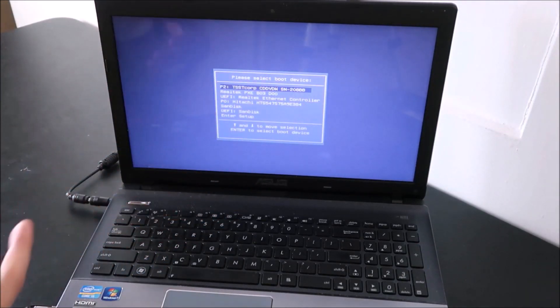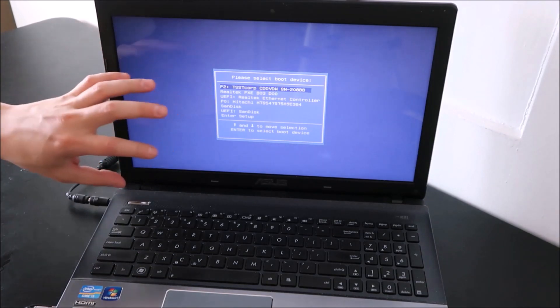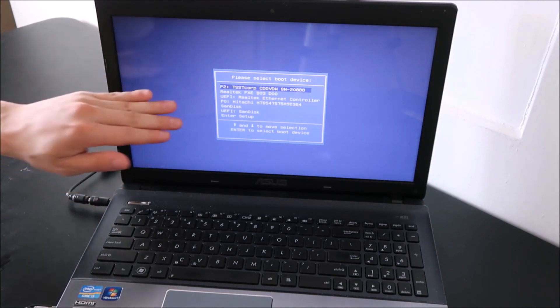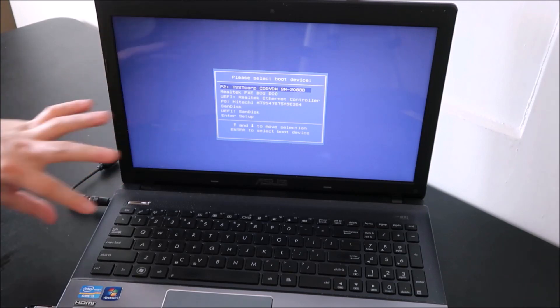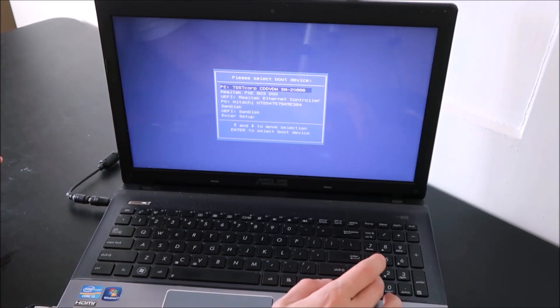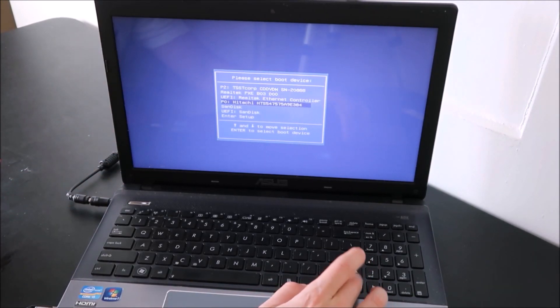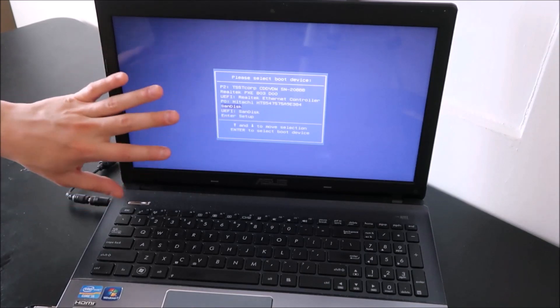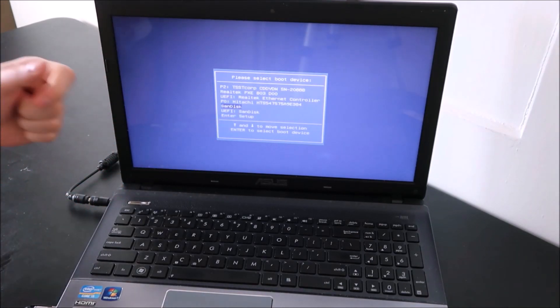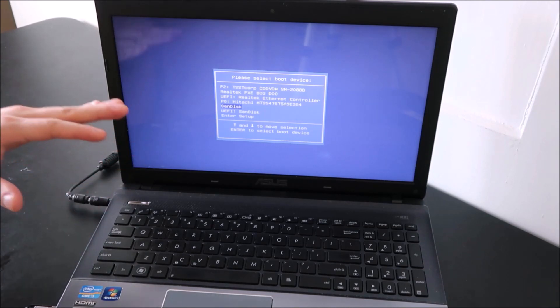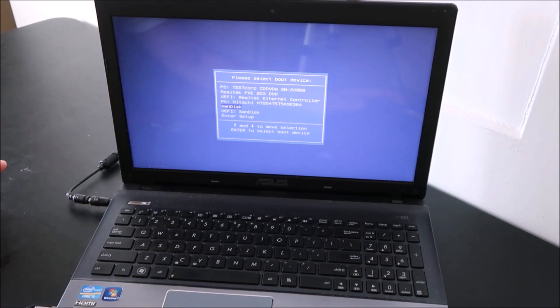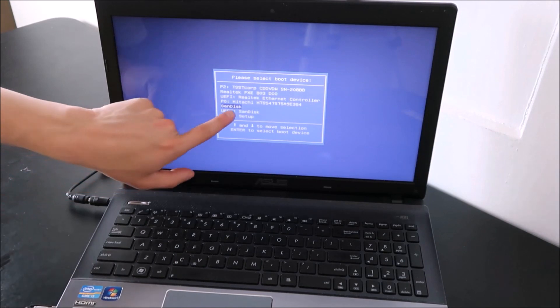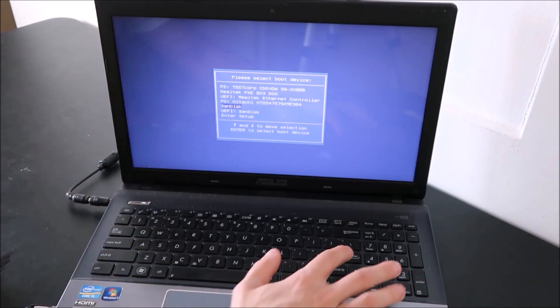Depending on what year computer you have, and what model, this could look a little different for you. But all the information should still be there, regardless of the presentation. So I'm going to arrow down, and choose SanDisk. This is where you want to choose what device to boot off of. Your hard drive, flash drive, whatever. So make sure that no other external devices are plugged in, and then I'm going to choose SanDisk, and I'm going to hit Enter.